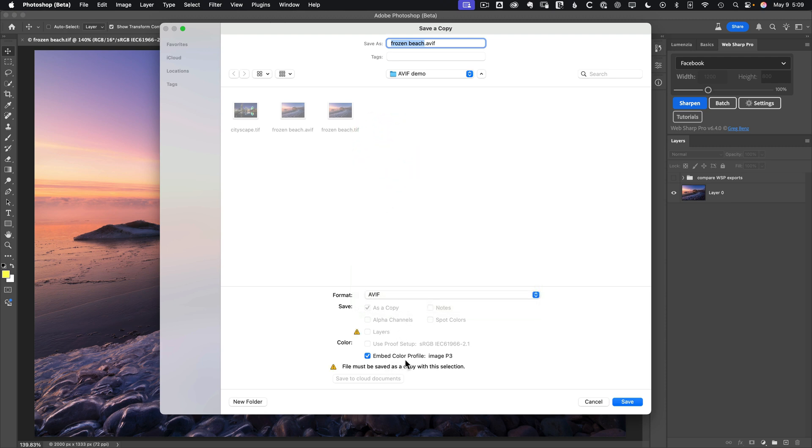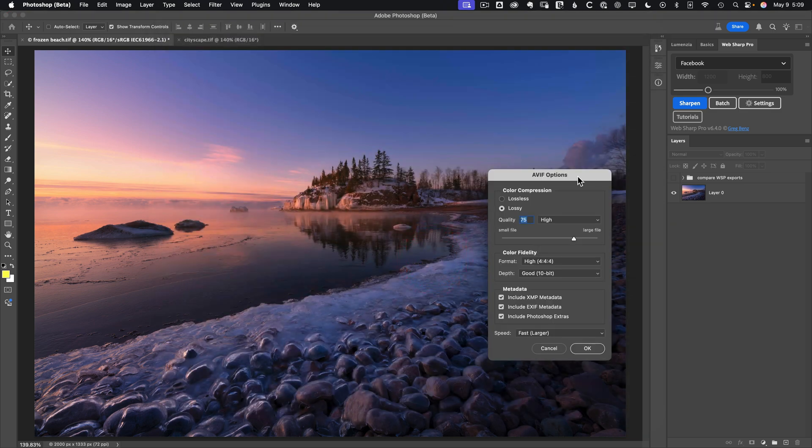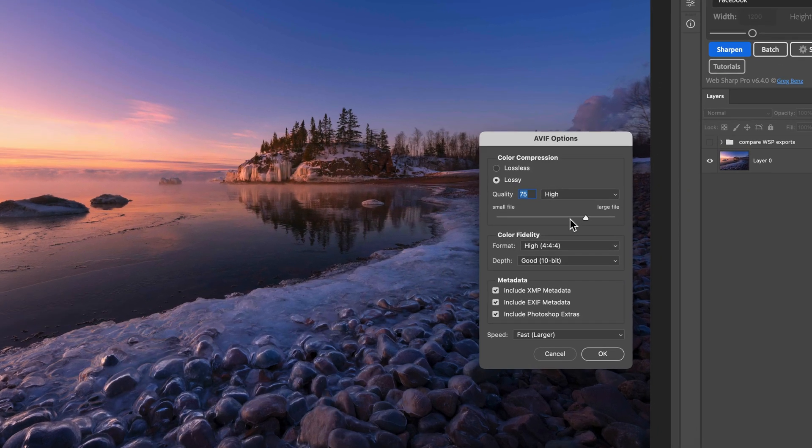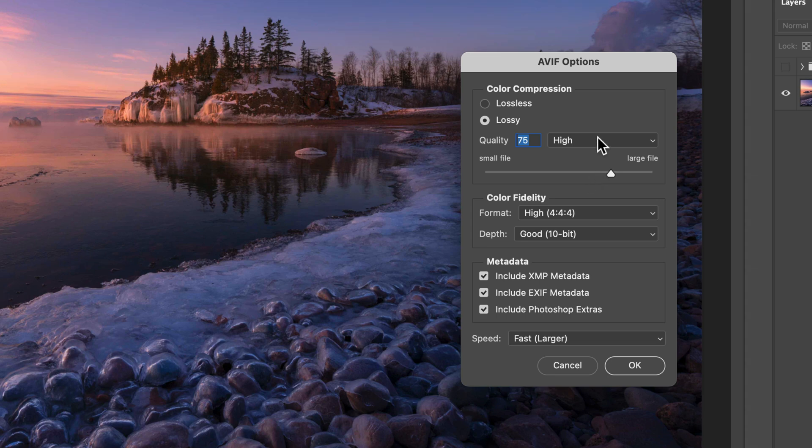You should see this if you are working with an 8 or 16-bit image. If you have 32-bit, as in an HDR image, there is no support yet, but hopefully we'll see that soon because it does exist in Lightroom and Adobe Camera Raw. So we'll choose AVIF, and then you always want to embed your color profile, click Save, and then you'll see the options for AVIF that are specific in Photoshop.